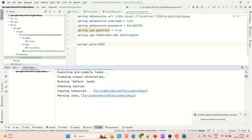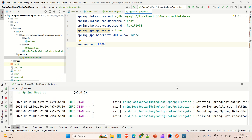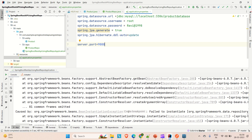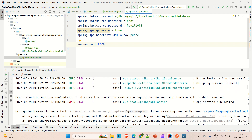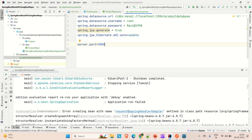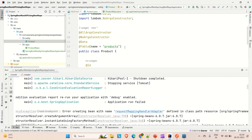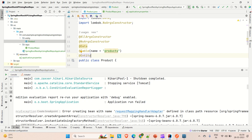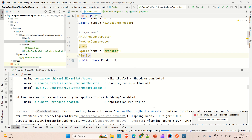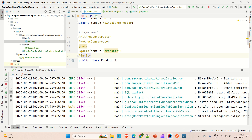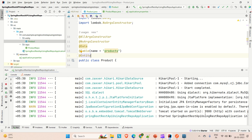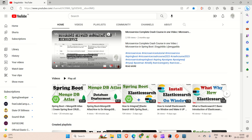Now let me run the application and wait for it to start up. We got an exception — let me check. I need to annotate the Product class with @Entity. After adding that annotation and rerunning, the application is now up on port 9000. Earlier it was giving an error because it was not able to create the bean for the entity class since @Entity was missing.